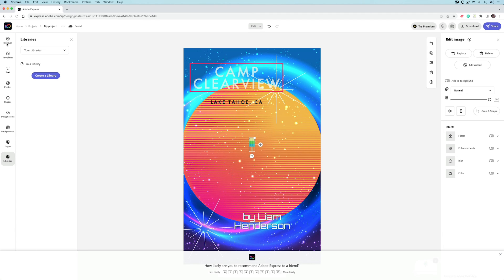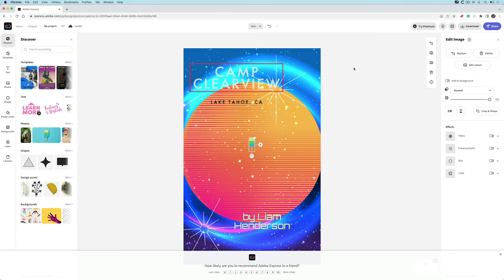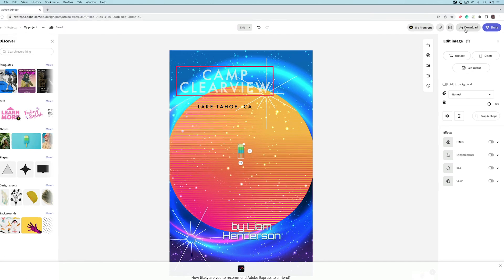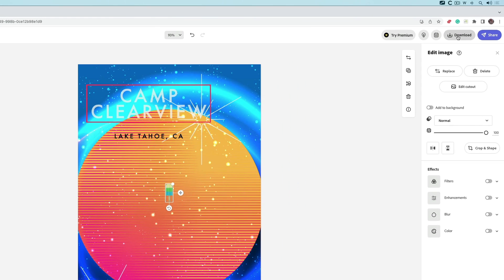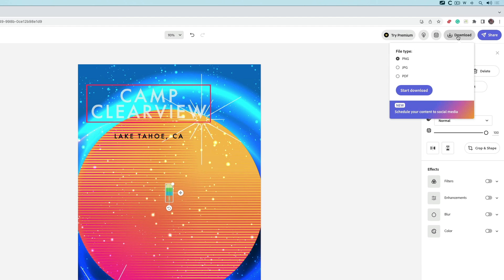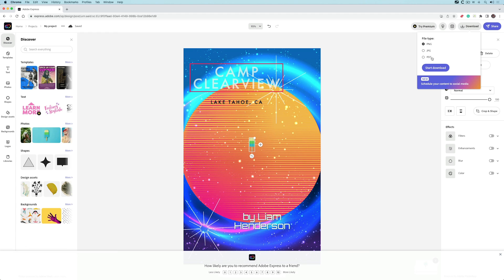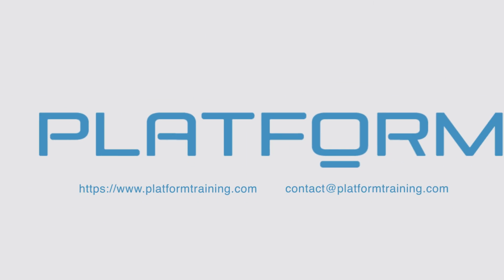So it's really quite useful and easy. If I'm happy with this, in the top right-hand corner, I can click on download. I can download as a PNG, JPEG, or PDF, really quite useful. So that's the basics of Adobe Express.